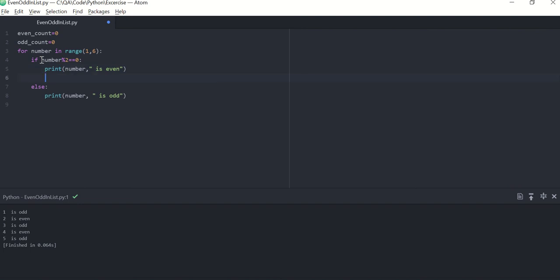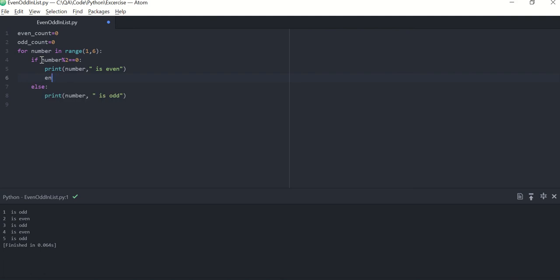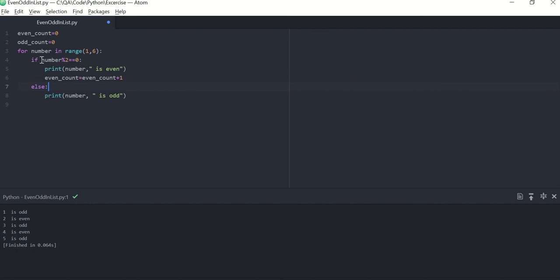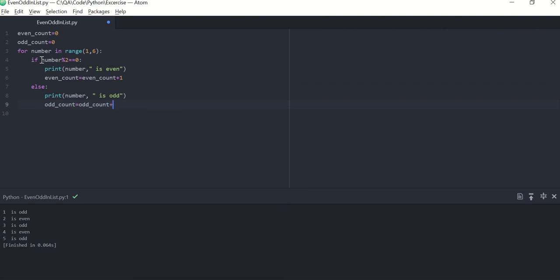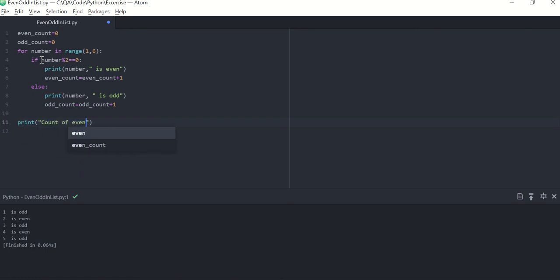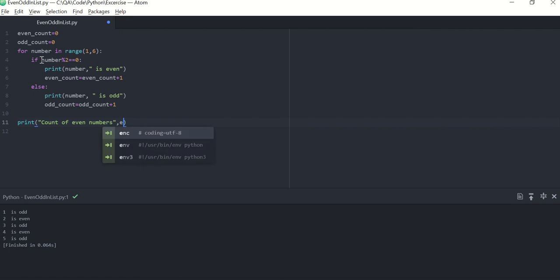And as soon as you find even number, what you can do is you increment even count equal to even count plus one. And if you find odd number, what you can do is odd count equal to odd count plus one. And then finally you can print even count.